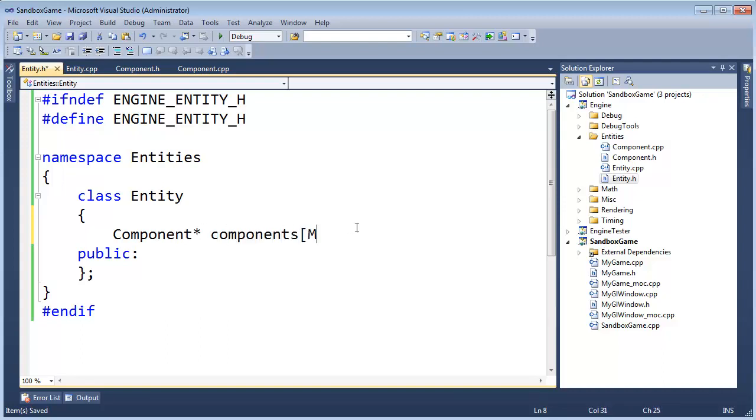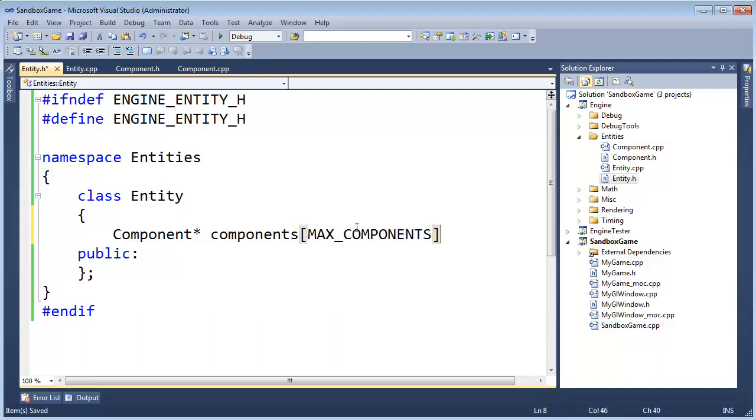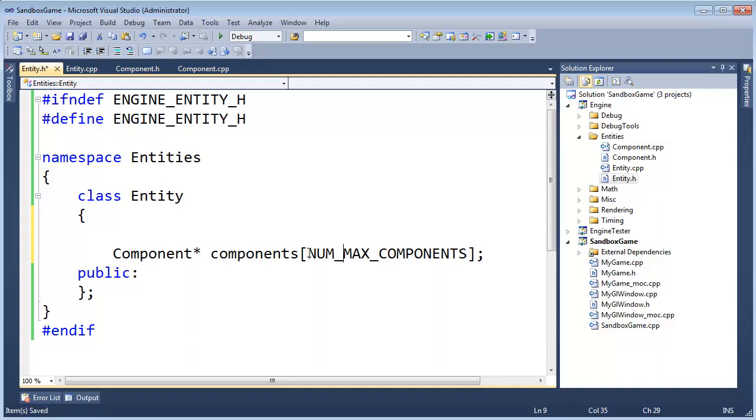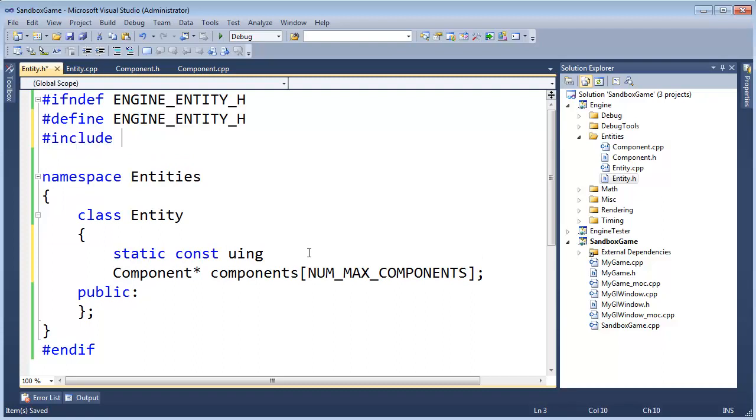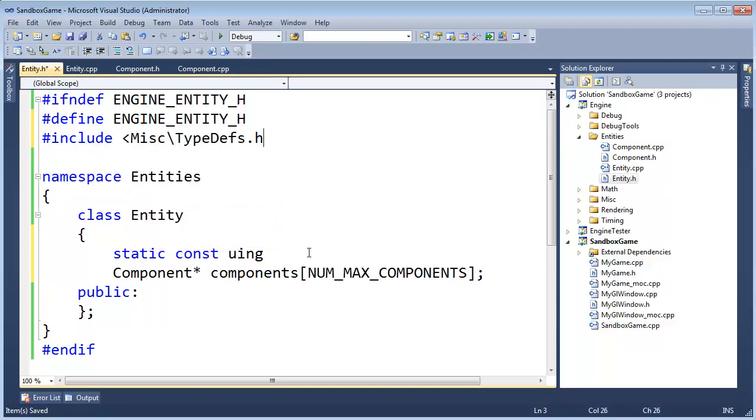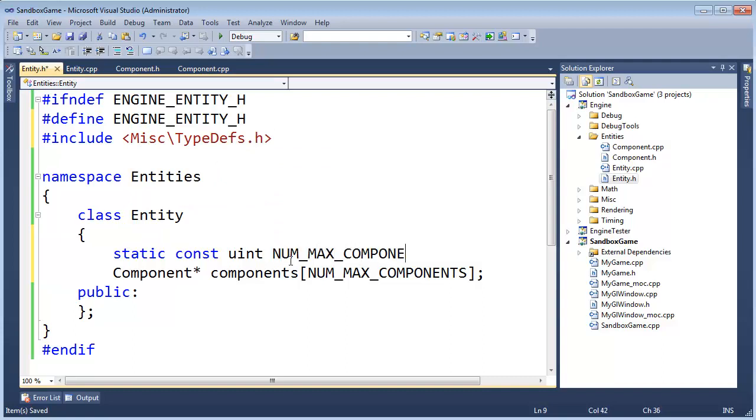And I want to do MaxComponents, MaxComponents, and if we're going to do MaxComponents, actually, let's do NumMaxComponents to be consistent with what we were doing before. Static, const, uint, but in order to get uint, I need a pound include, miscellaneous typedefs, uint, num, MaxComponents, we'll save for now, keep it simple, keep it small, ten pointers should be plenty.